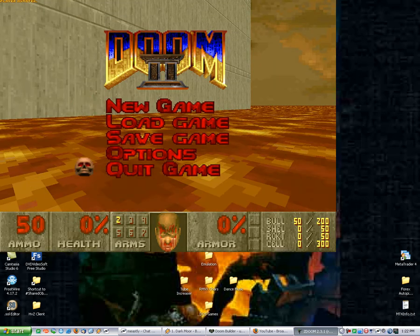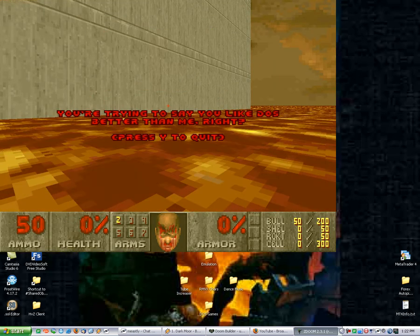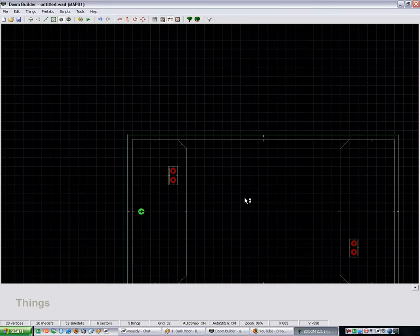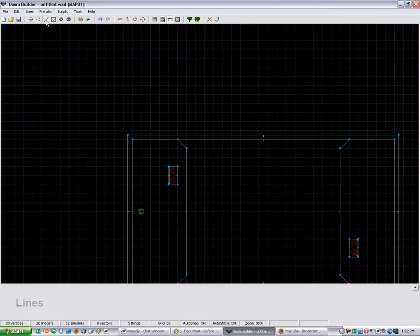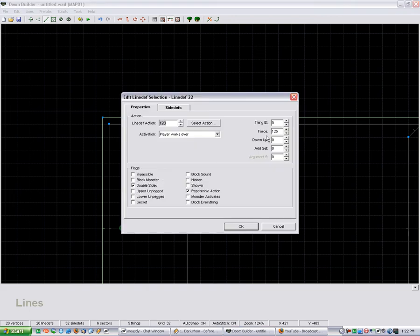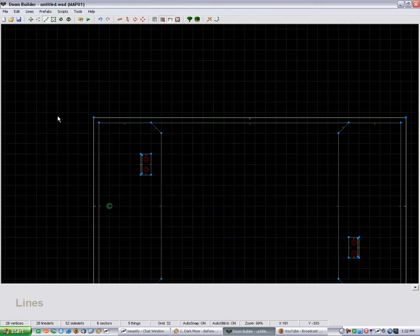But yeah, I mean, it's pretty much all there is to it. It's pretty simple to do, but sometimes it gets confusing, because a lot of the arguments for some of the actions are purely optional, like your thing ID, down up, add set, all that. You don't actually need that to get it to work.